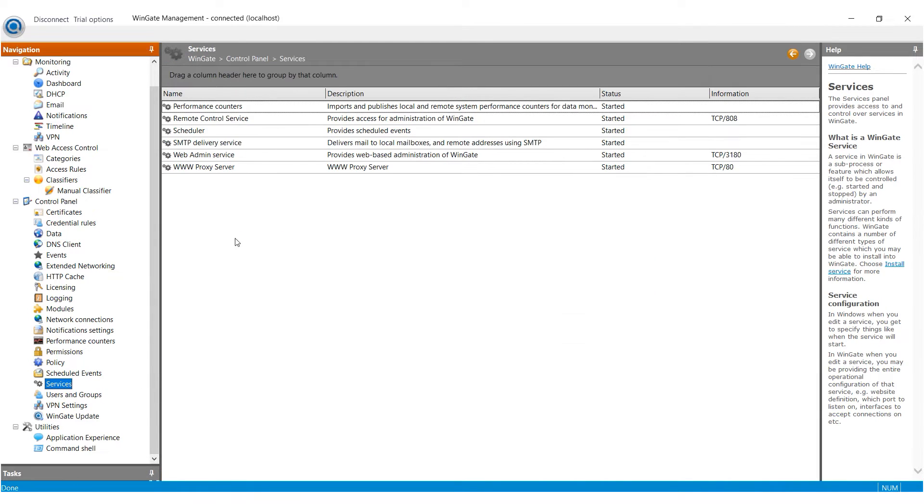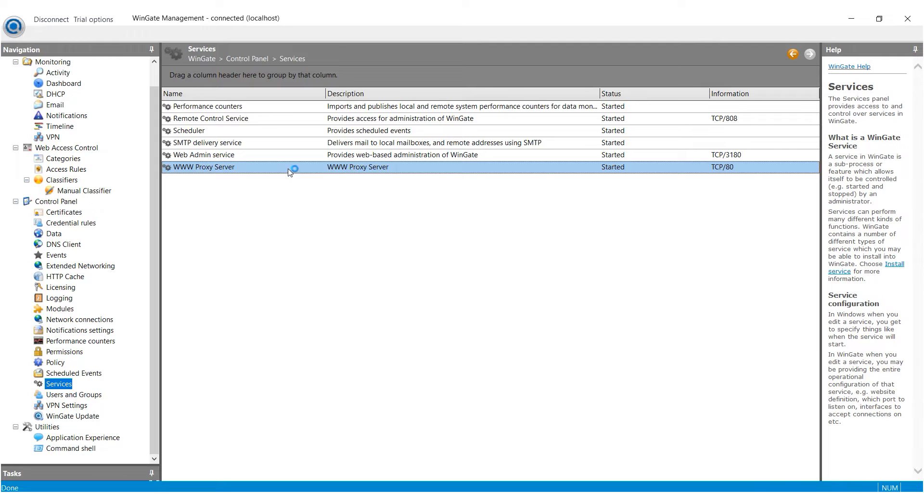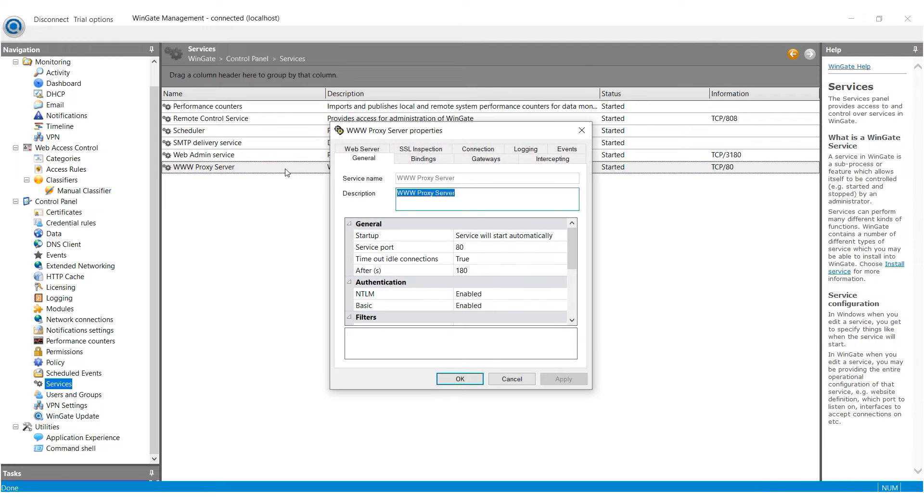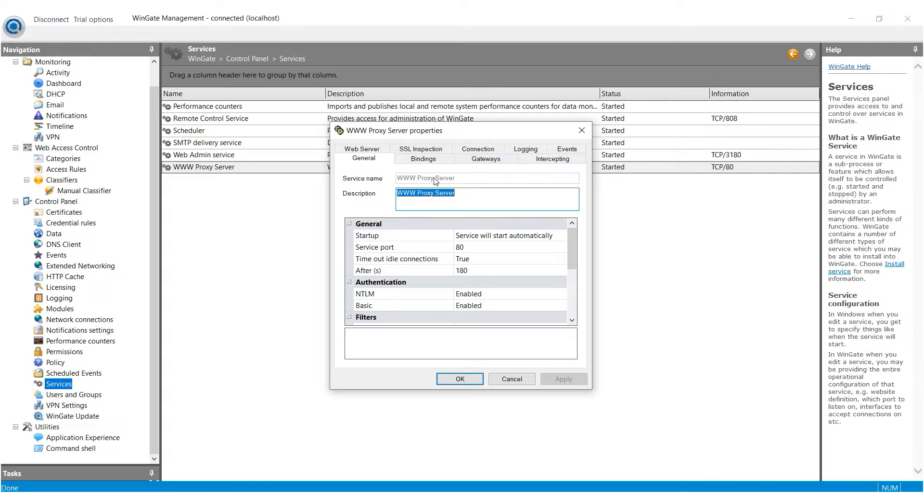In the window that appears, double-click on the www.proxy server with the left mouse button. In the opened window, go to the General tab and enter a name for the proxy in the Description field.